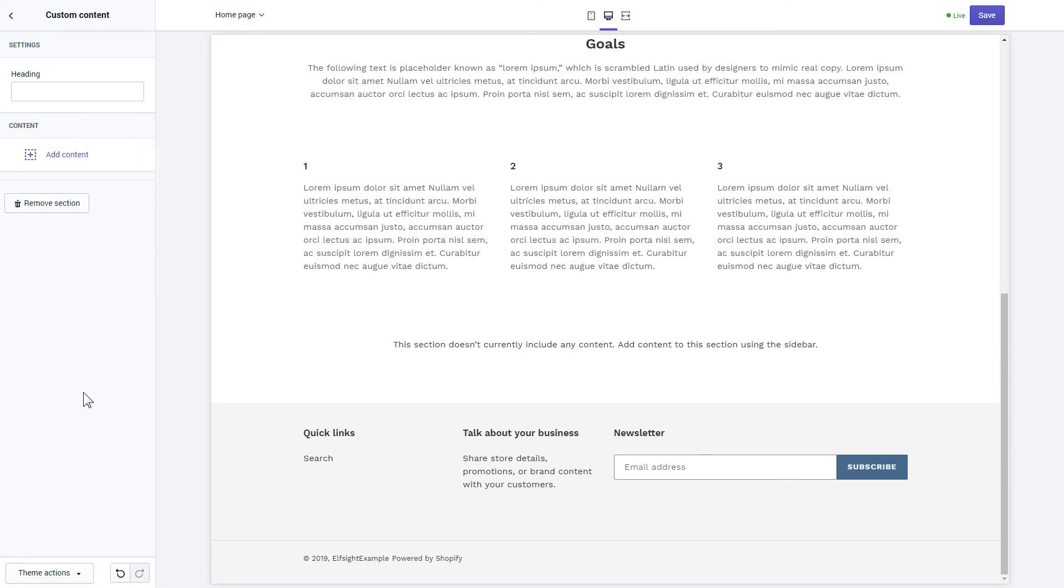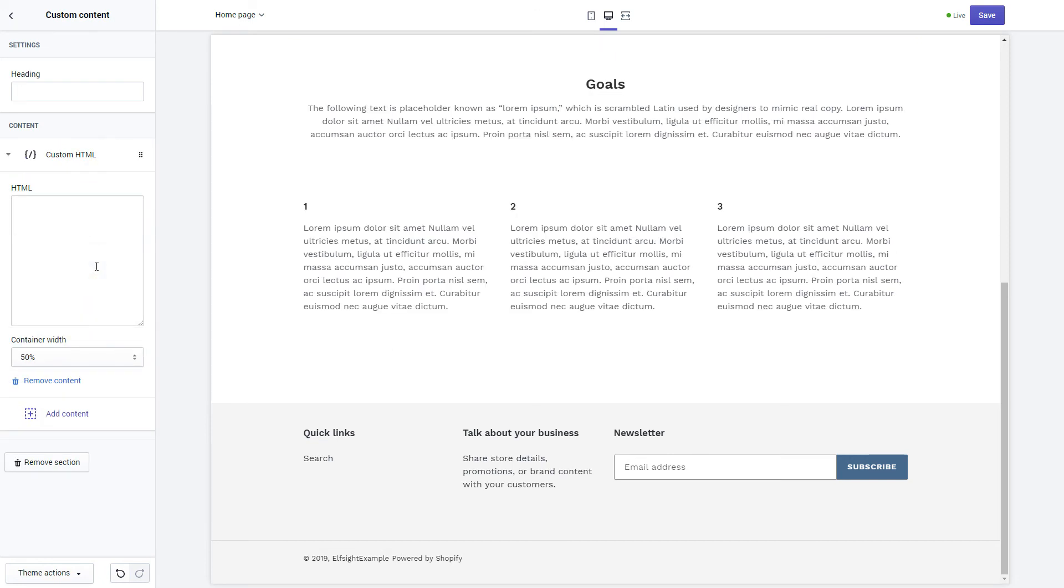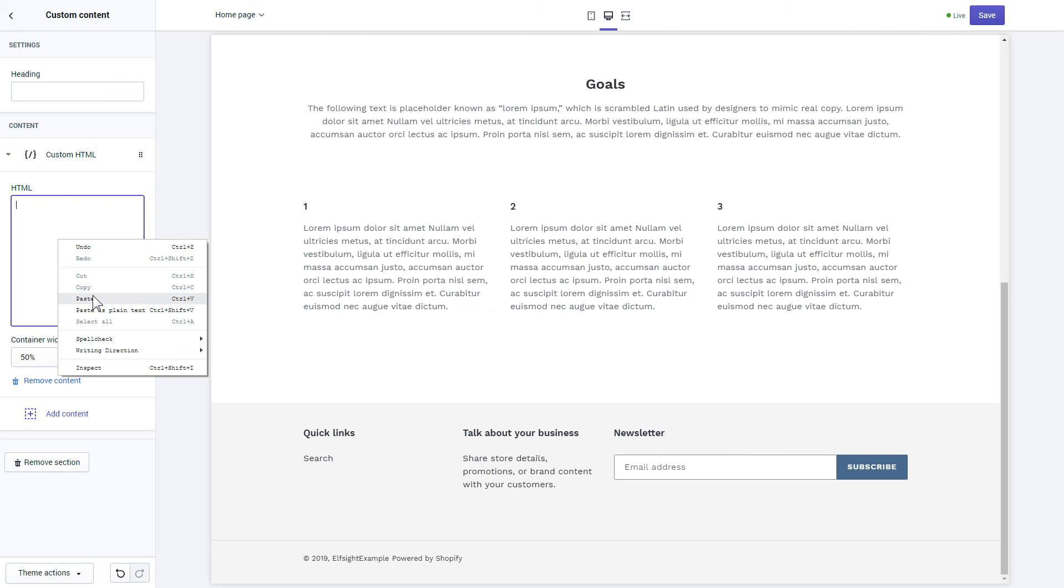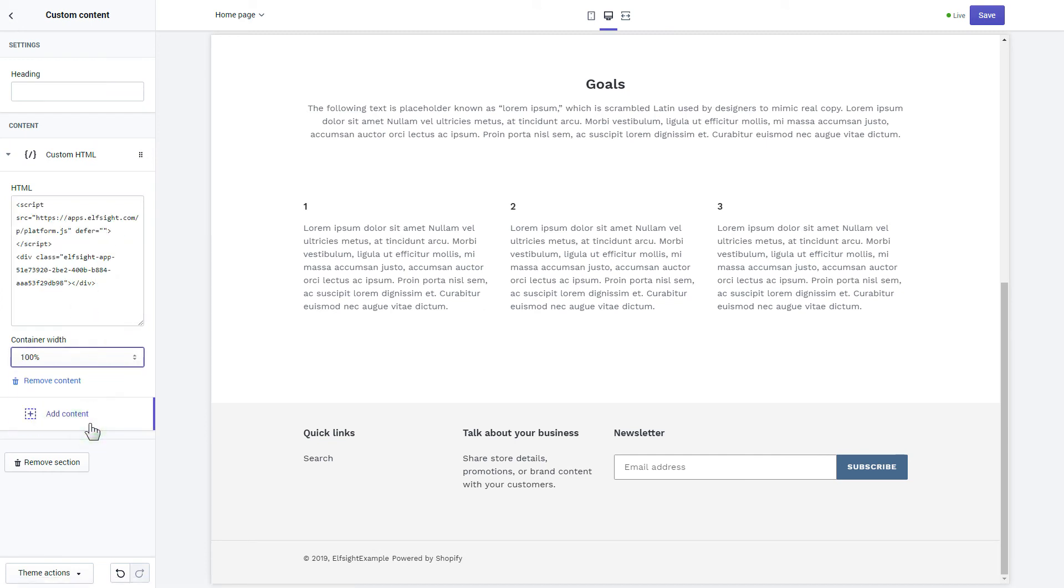Click Add content and select Custom HTML. Paste the widget's installation code to HTML field. Save the changes. Go to the page to check your widget.